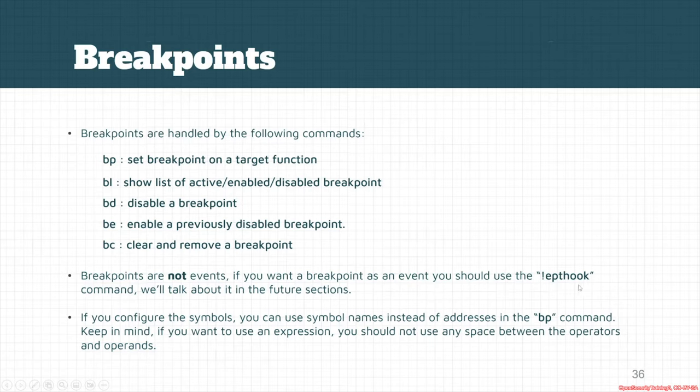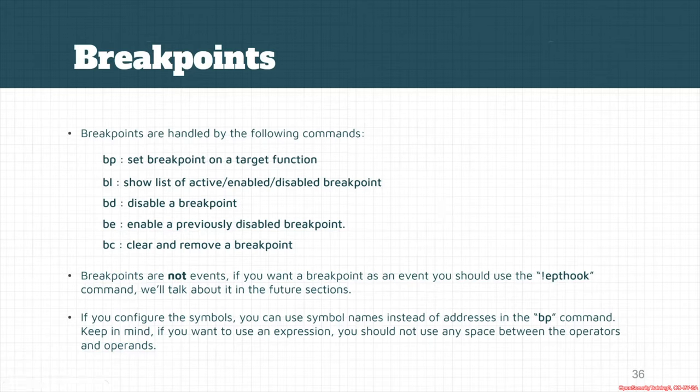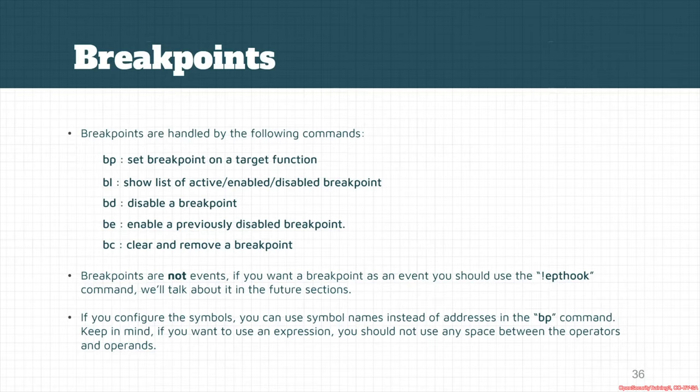So it doesn't support the parameters like that we see in a previous session, like pid or pid is also different, but something like core or a script is not supported in the bp command or the breakpoint.